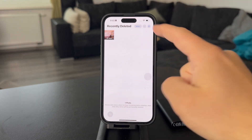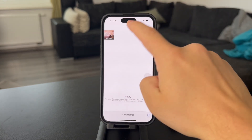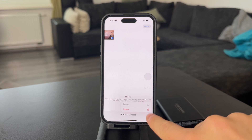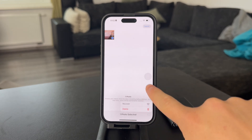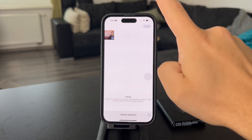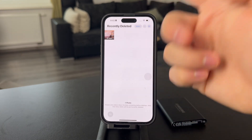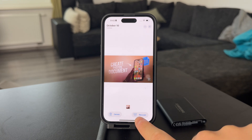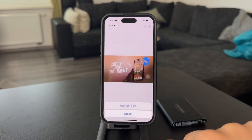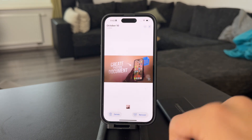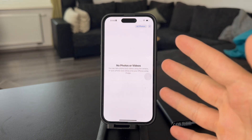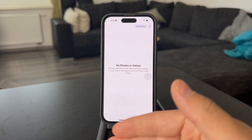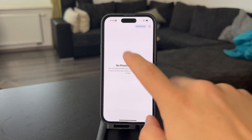You can either select multiple photos and click on the three dots to recover them. Or if it applies to just one photo, you can also open it up and click on the recover button right away. Once you do, this photo is going to be moved over to the main section so you can always find it.